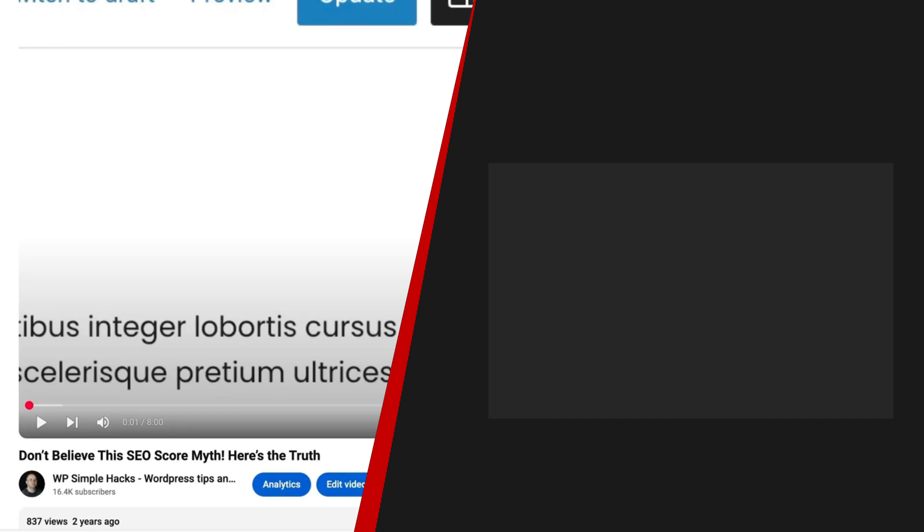Now since we're talking about SEO, I have made a separate video and in it I'm going to show you why you don't have to believe this SEO score myth. So be sure to take a look at this video next. In the meantime, take care.